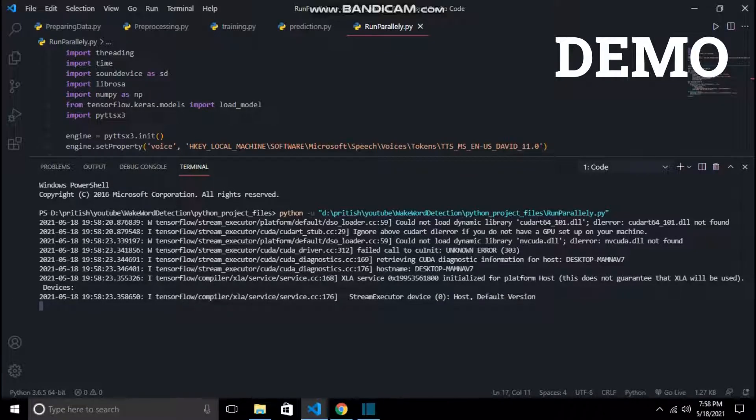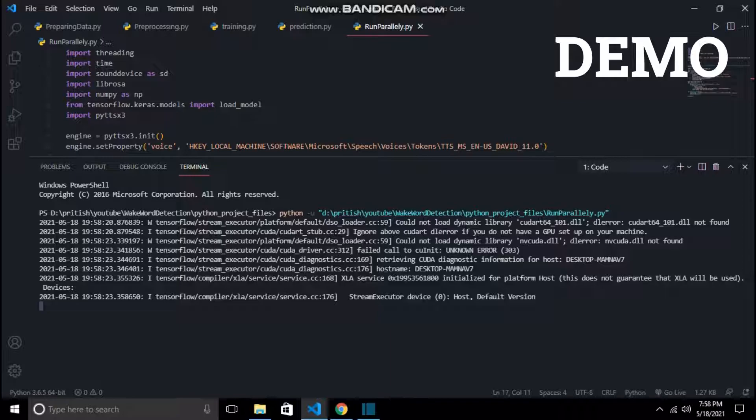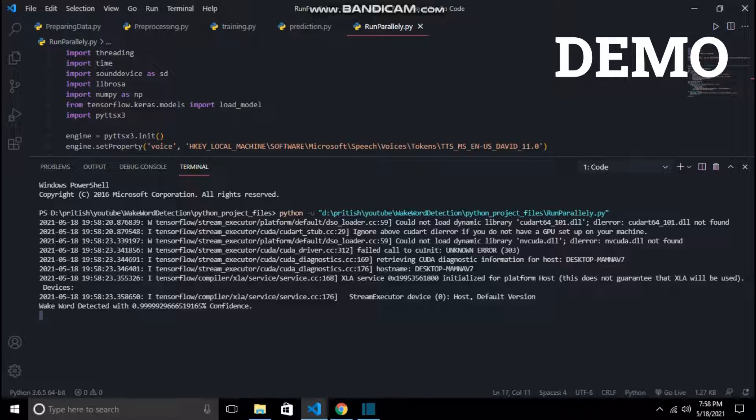This is a demo of what you will be making by the end of the video. This is a wake word detector. In my case, I have kept the wake word as 'python'. As soon as I say it, it will respond to me. So let's check it out. Python. Python. Hello, what can I do for you? Hello, what can I do for you.